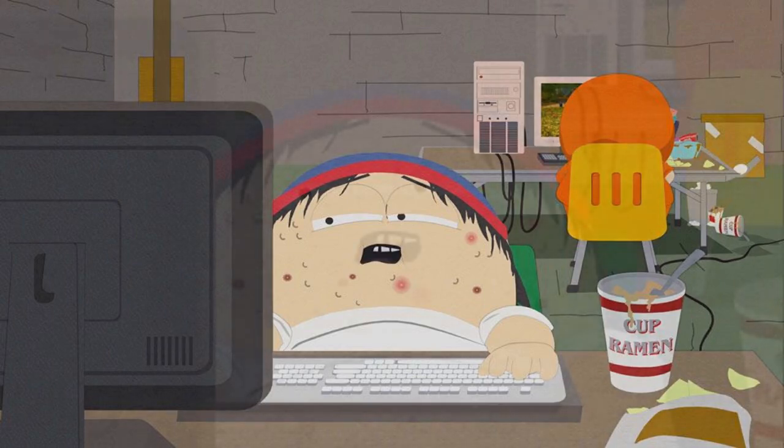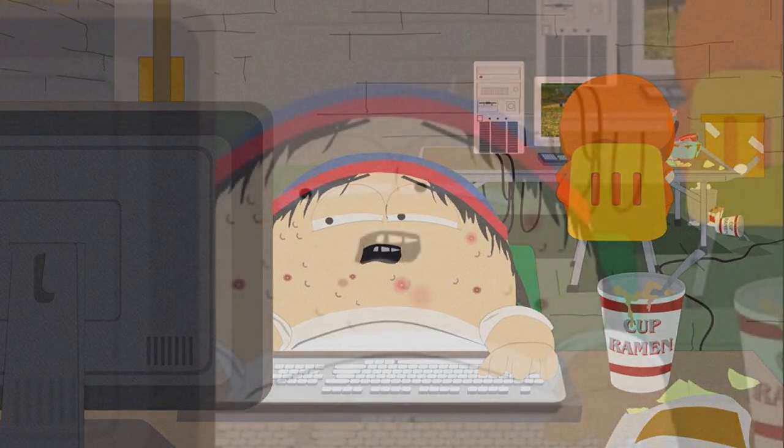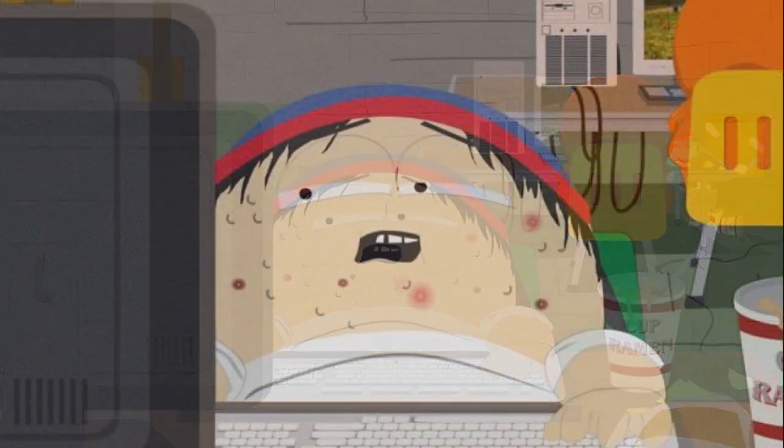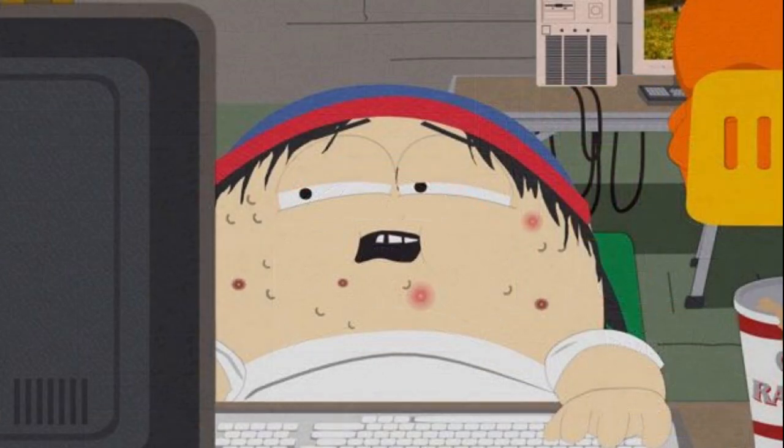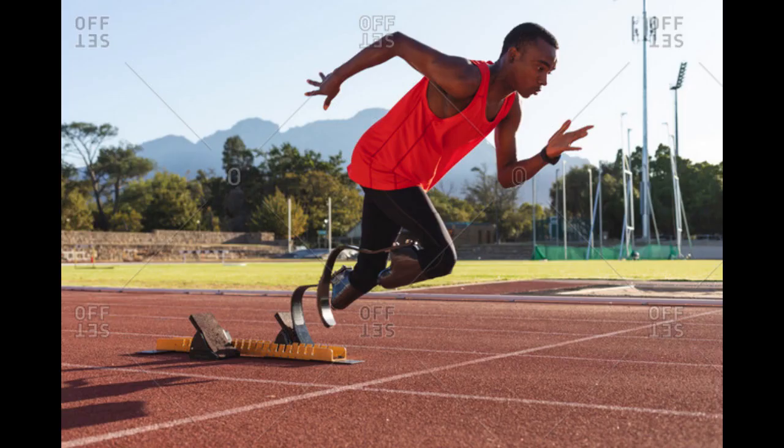Hello and welcome to devlog number 2 of me making a 2D country-based arena shooter. And without further ado, let us get started.